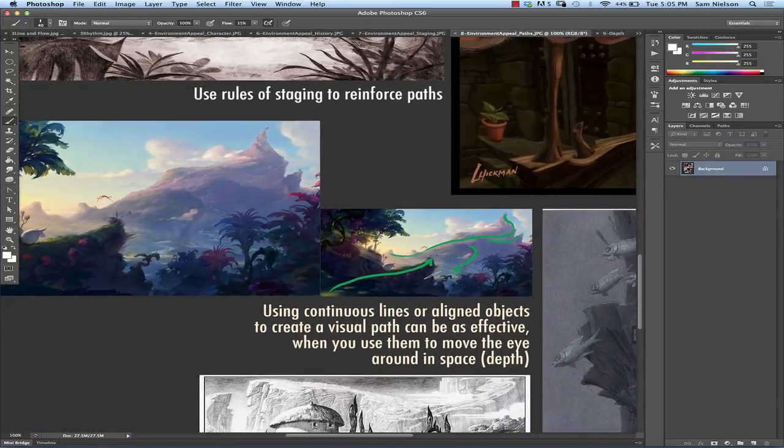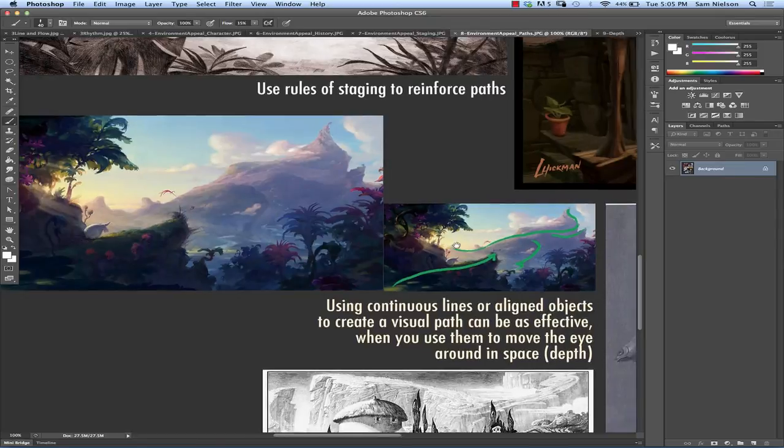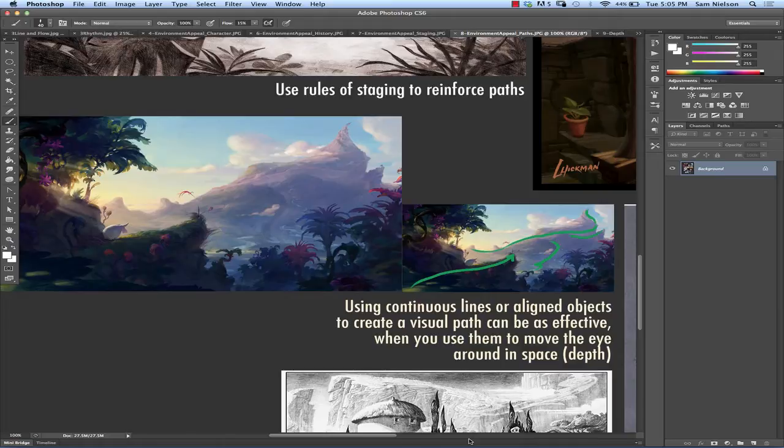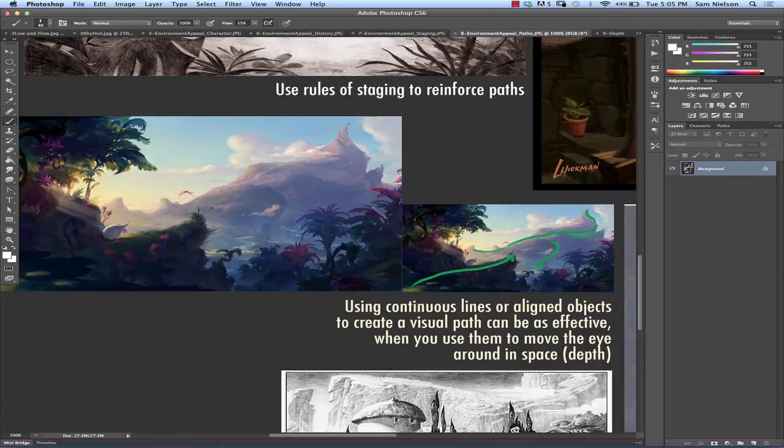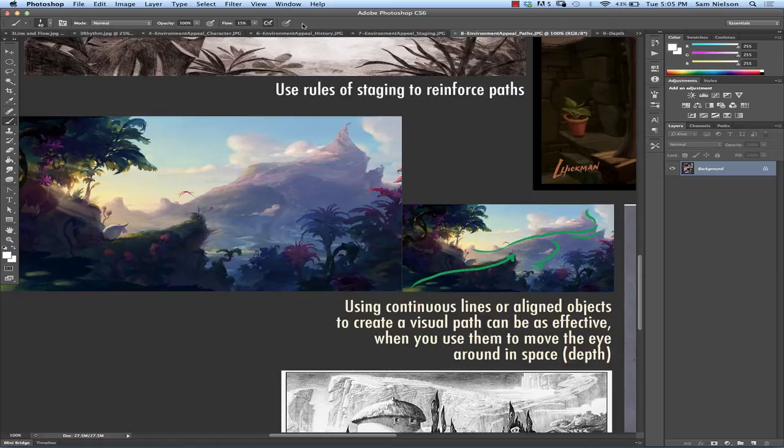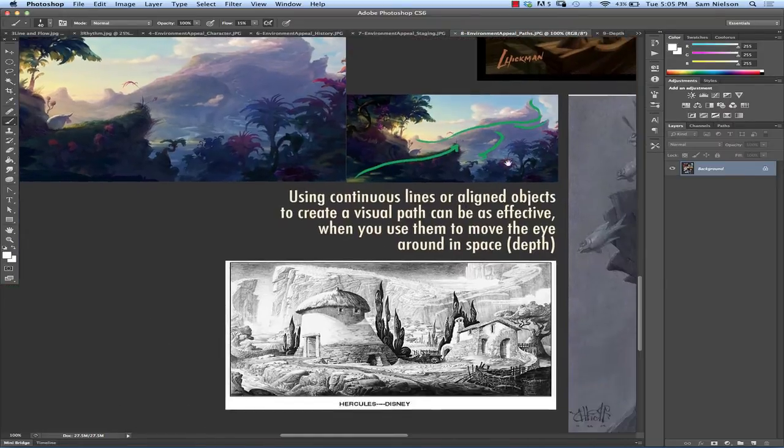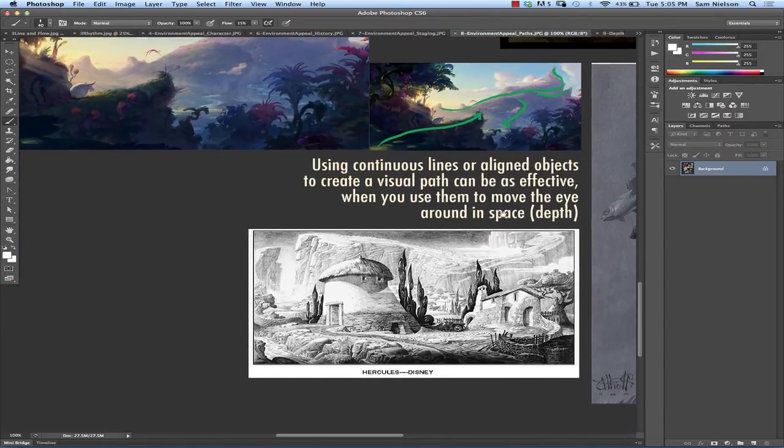So there's also visual paths. So instead of having like an actual physical place that you can walk or a place that you would go on boat or whatever, you can have something that has shapes to it that lead you along. And this is going back to that idea of flow. So instead of just doing flow randomly, what you're doing is you're trying to reinforce the paths of your piece using the flow and rhythms of your image.